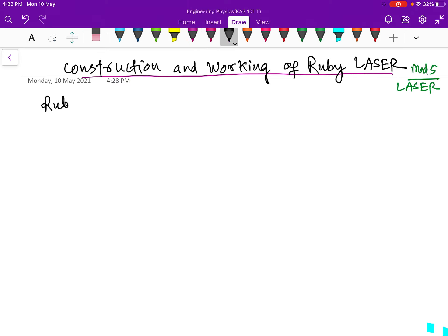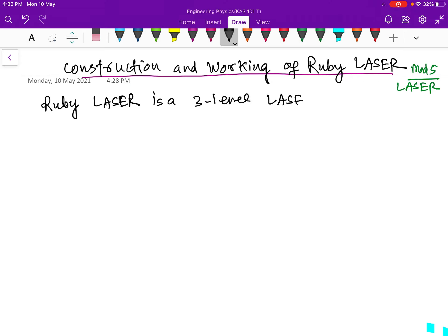As an introduction, what is a ruby laser? Ruby laser is a three-level laser — three energy levels are involved. In the previous class we studied three-level and four-level lasers and the basic difference between them. Today we are applying that three-level laser methodology in the ruby laser.